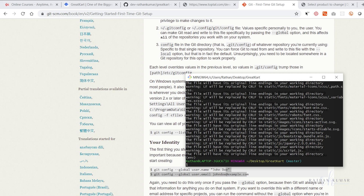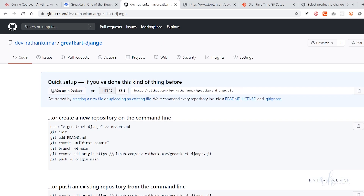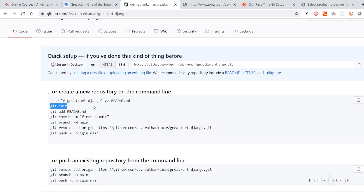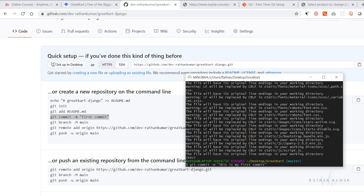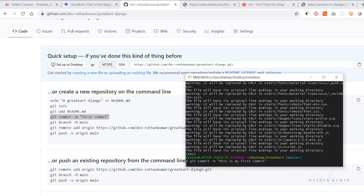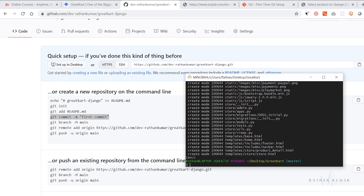The next command is 'git commit -m' followed by your message. Let's say 'first commit'. You don't have to memorize all these commands because when you create a new repository it will show them to you. This commit message can be anything — this is just for demo purposes. Hit enter.